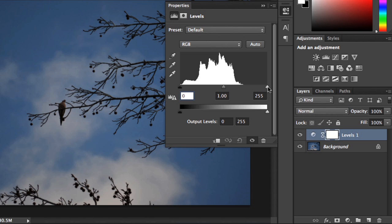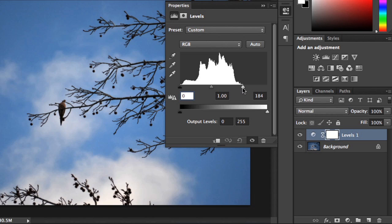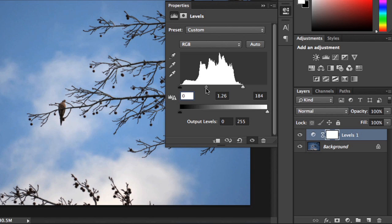In our example, we're going to move the Highlight slider so it's where the histogram actually ends, and then move the Midtone slider a little to the left, which will make the image a bit lighter overall. Every image is unique, so when you start doing this on your own, you will see some big differences between histograms.